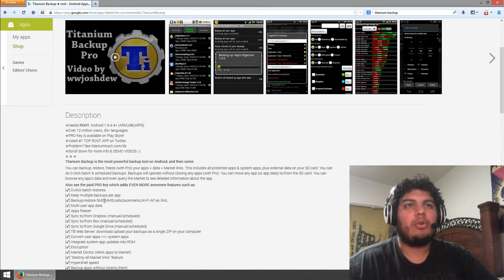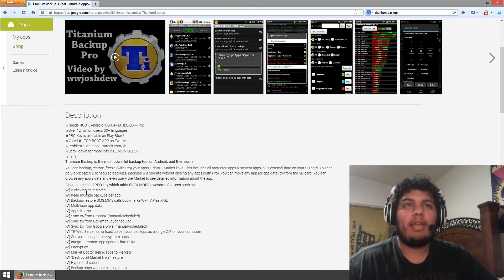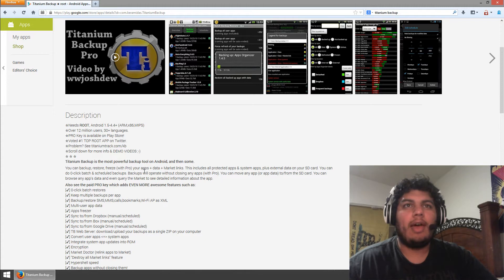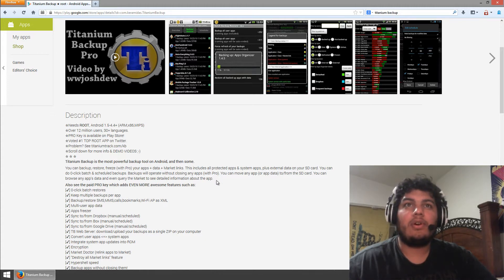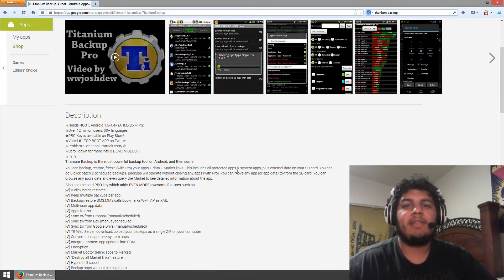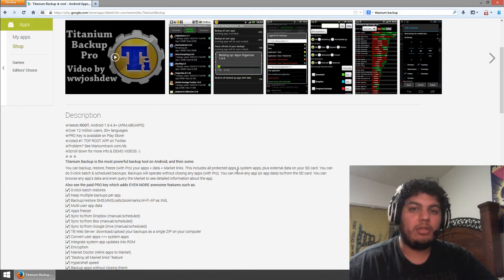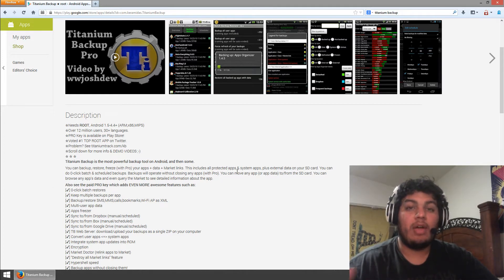You can backup, restore your SMS, your MMS. We're doing applications so you can backup, restore and freeze with Pro your apps, your data and market links. So this includes all your protected apps and system apps.